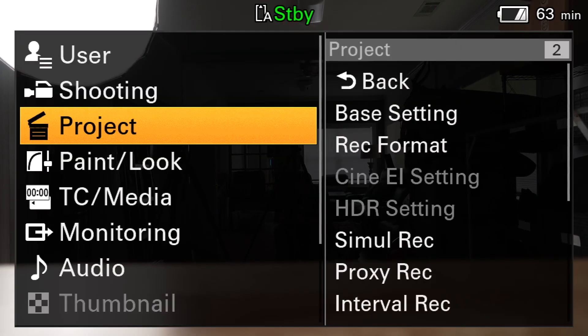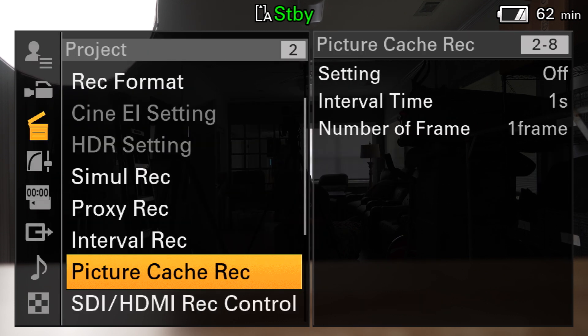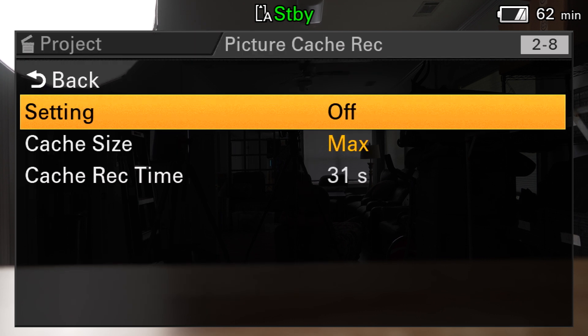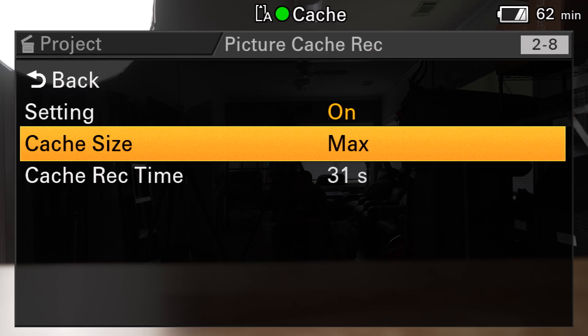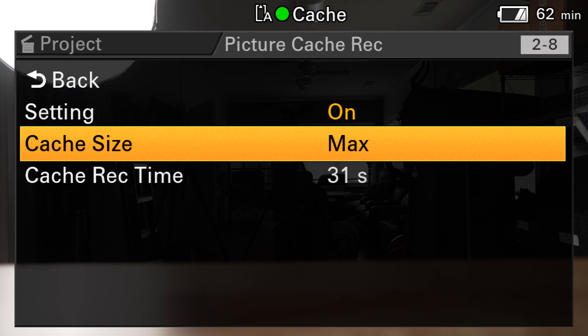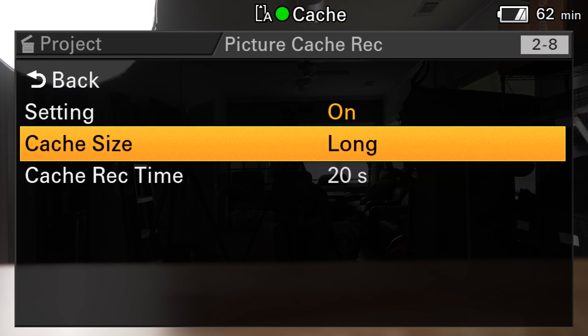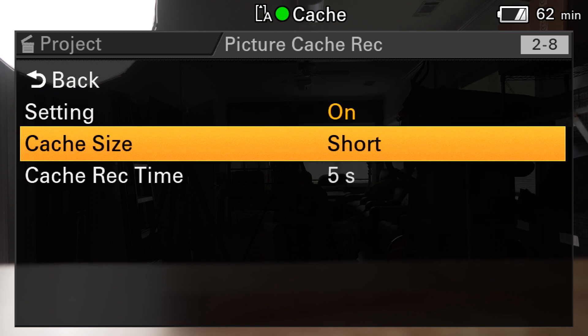So if I go into the menu on my FX6, you'll see I scroll down to project and I've got picture cache record. I press that and if I want to turn it on, I change that setting to on. Cache size is essentially the setting where you're picking how many seconds before you press record the camera is going to save to the card. The max in this specific shooting format — which is 4K 23.97 — is 31 seconds. I can also choose 20 seconds, 10 seconds, or 5 seconds. I found that 20 seconds for me and most of the things that I'm doing is plenty and maybe even a little bit too much, but I like to have a little bit of extra. Obviously, if you're worried about card space or you don't really need all of that extra time, you can choose a shorter setting.